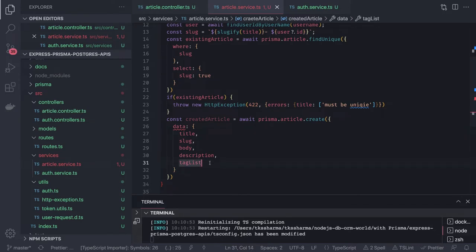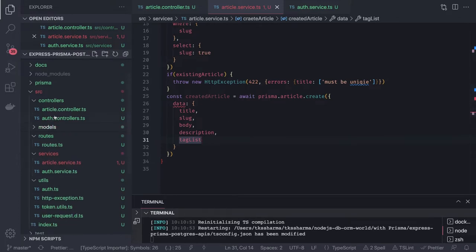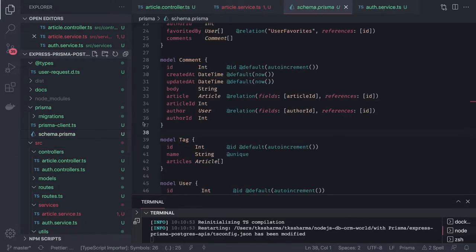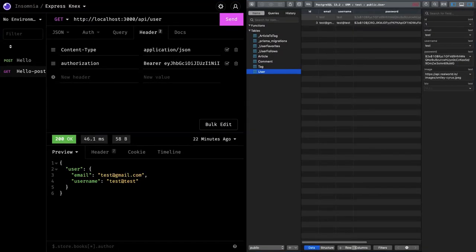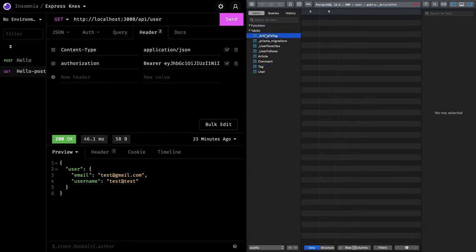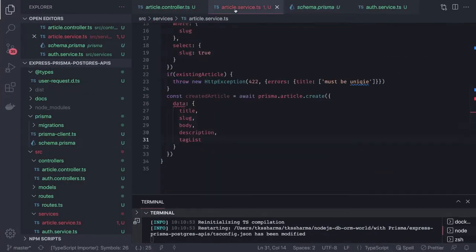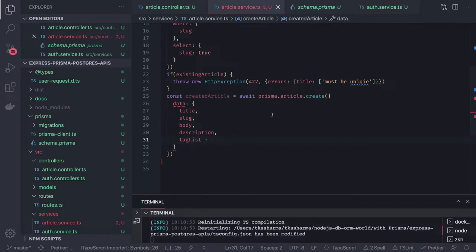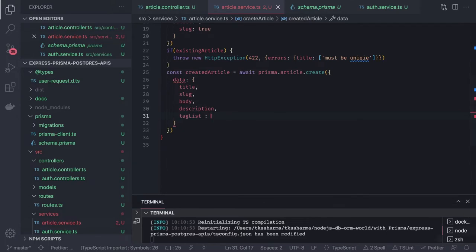Tags are an independent entity — a separate model. If we look at the Prisma schema, tags are a separate identity table with a relationship to articles. Tags have a many-to-many relationship with articles. Prisma provides the connectOrCreate utility: tag list is an array of strings from the body, so we do tagList.map over each tag string and use connectOrCreate.